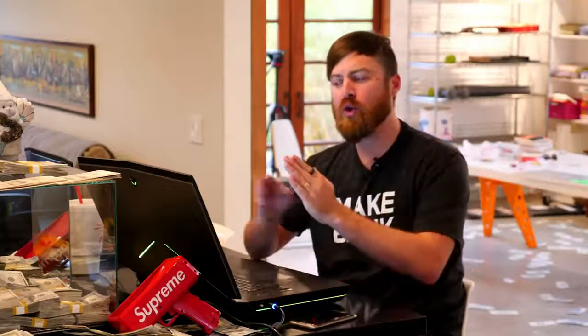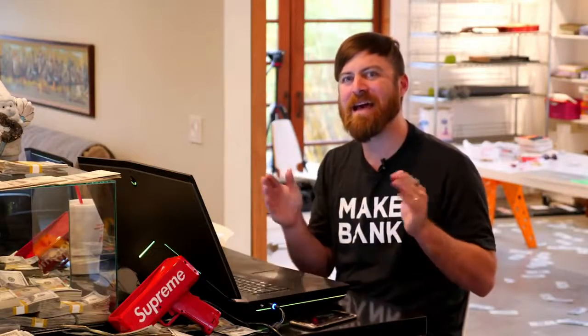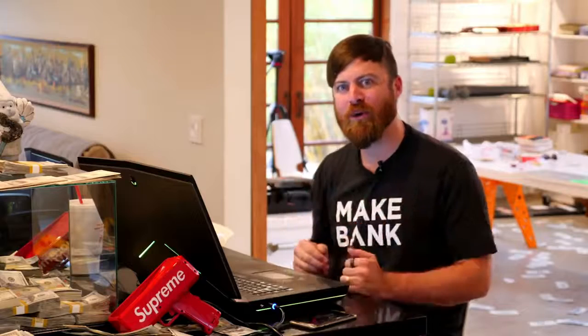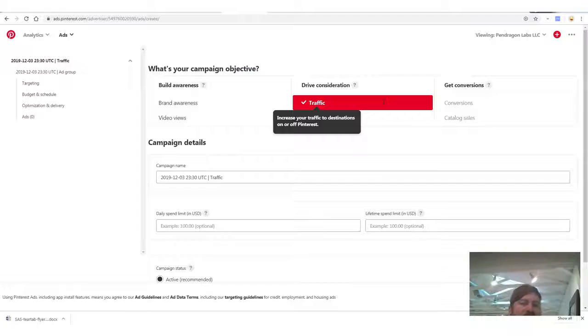My best students who have the best results — they test. They improve on what I show you. I'm giving you templates, but test new headlines, test new images, test new pre-sell pages. Test until you get something working, and then scale it up. You'll be making lots of money.